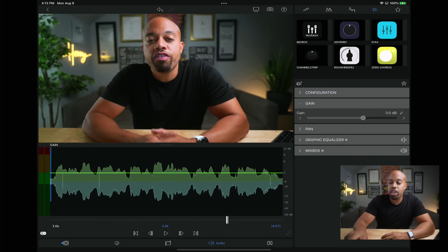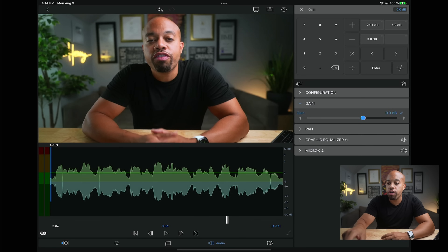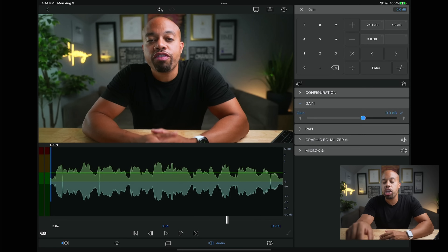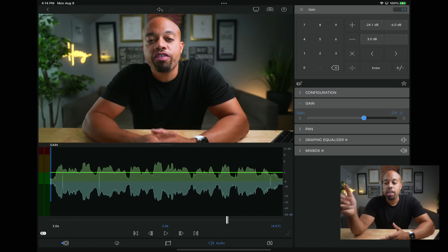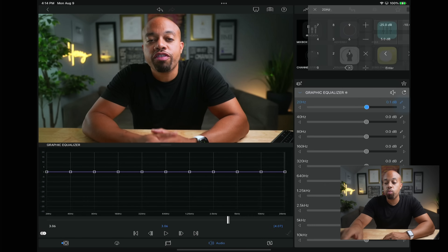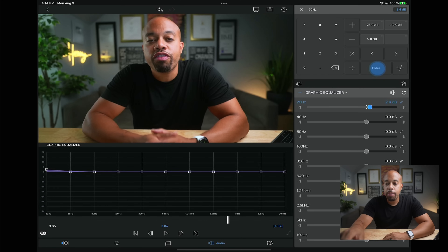The next welcome addition to the edit side of LumaFusion is the new numeric input. Once you're in the edit window with anything you're adjusting, you can hit the little window and it gives you a calculator-style input on screen. So if I wanted to gain up the audio just by two, I hit 2 and enter and it goes up. All these fine-tuning improvements in LumaFusion 3.0 make it even more professional, and I love what LumaTouch is doing with this update.